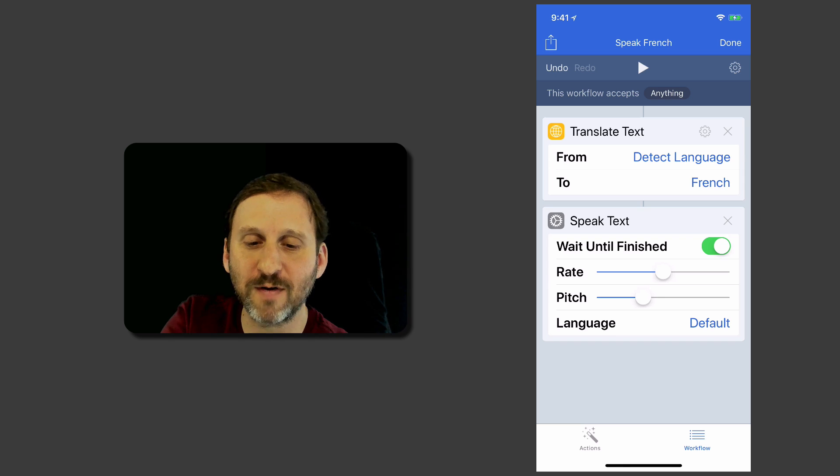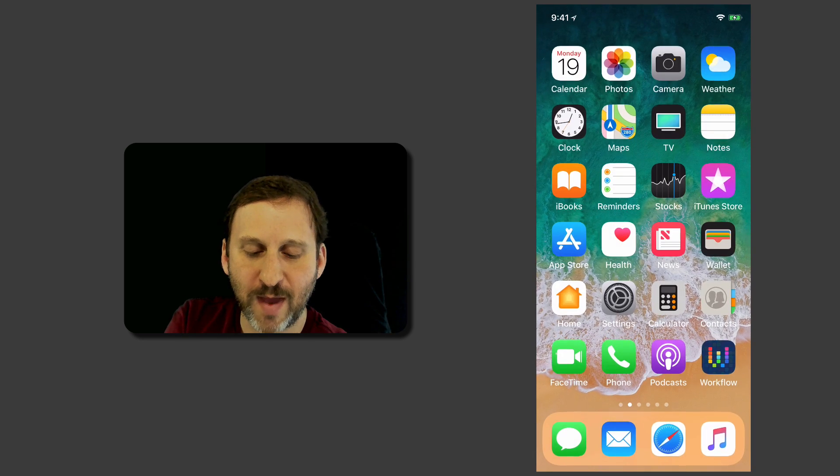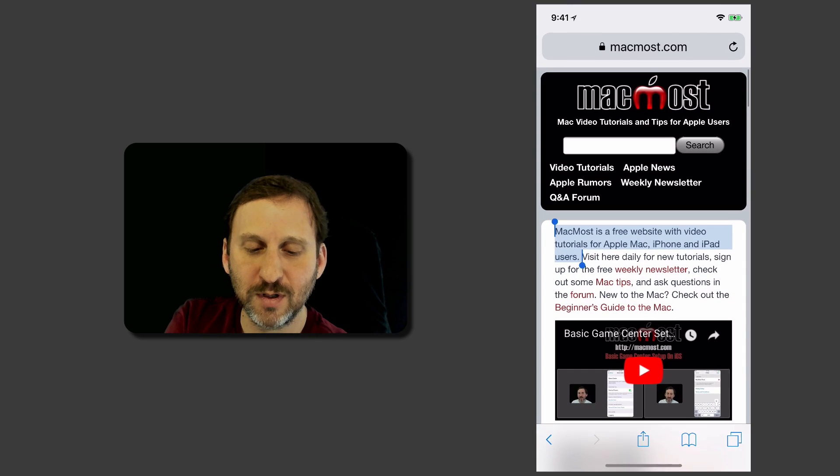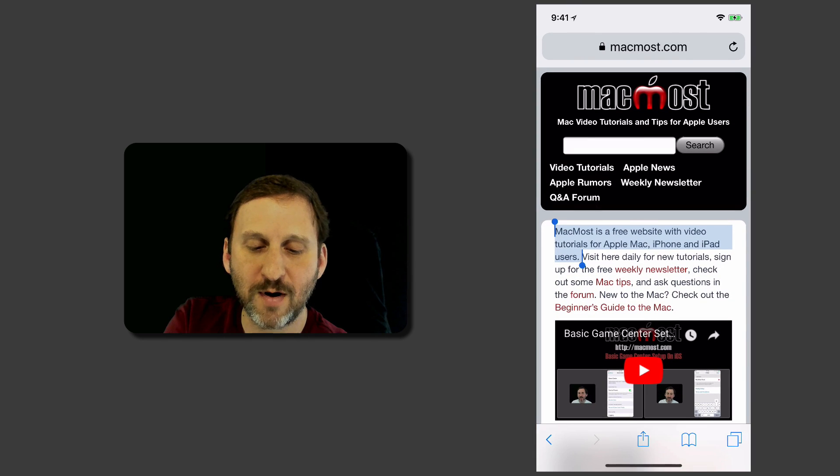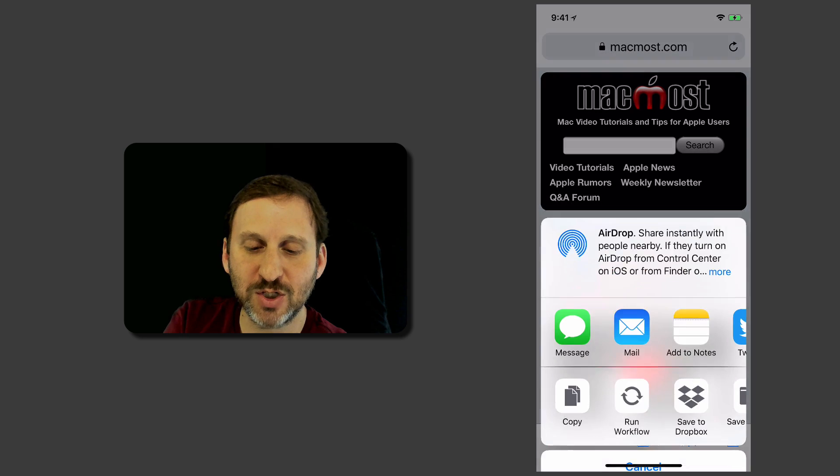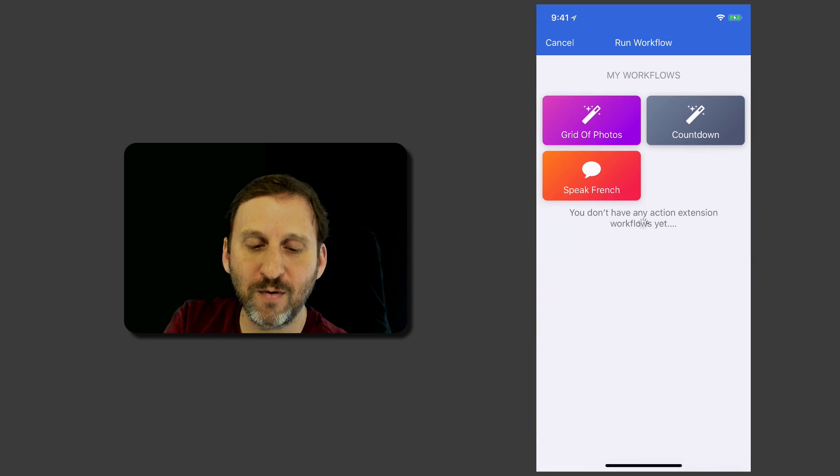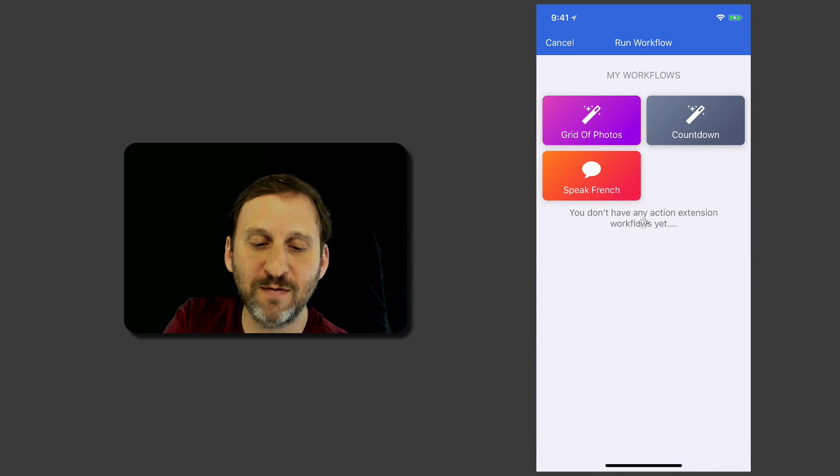It's not going to do it now because I've already tried this kind of thing out. I'll hit Done and let's go back to Safari, I'll tap that selected text, I'll hit Share again, I'll hit Run Workflow, and I'll hit Speak French.